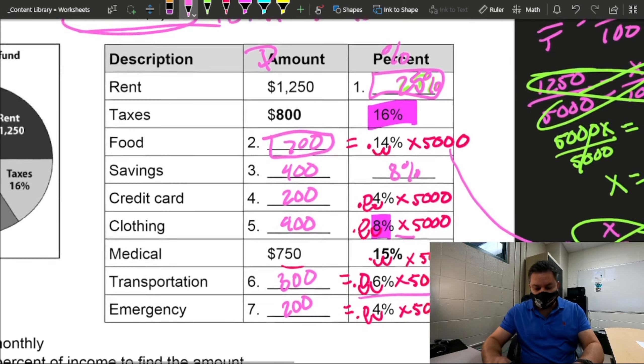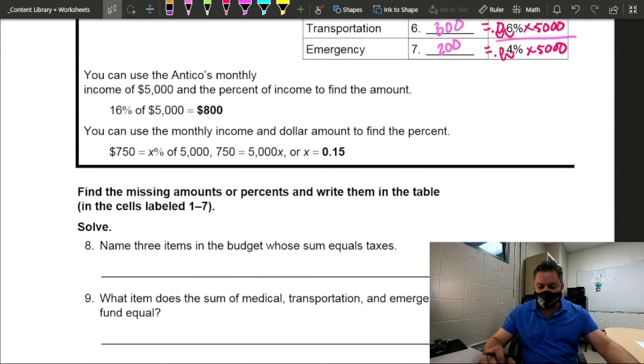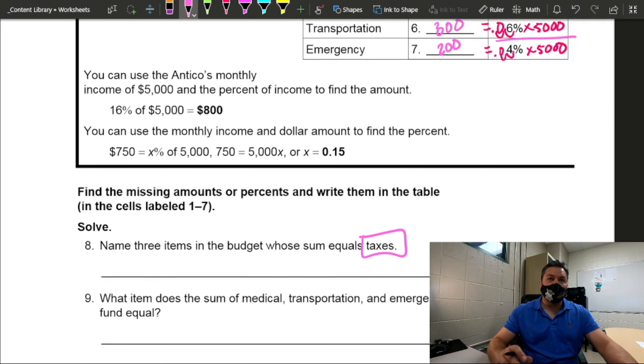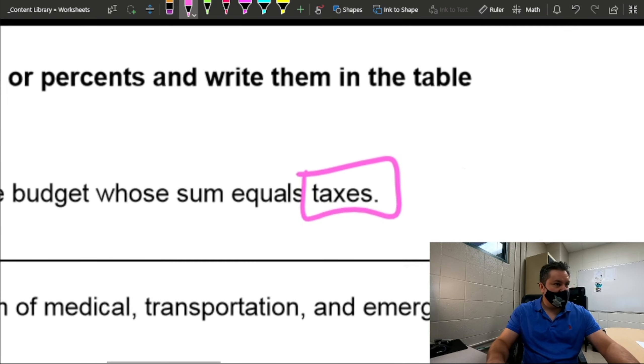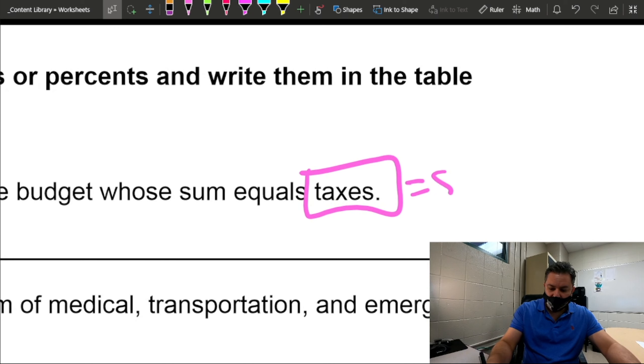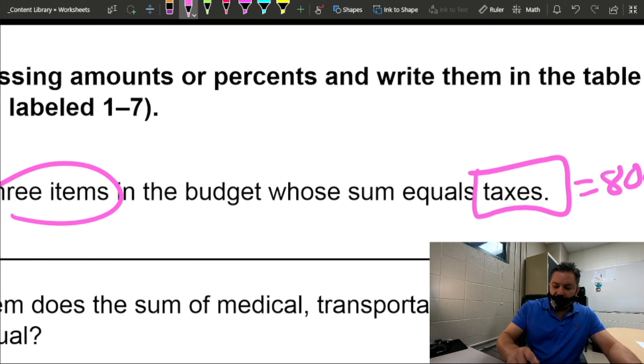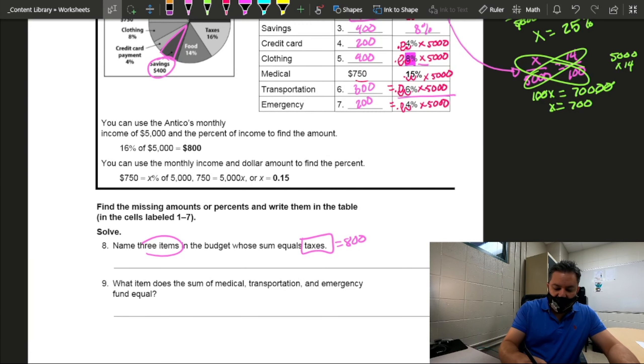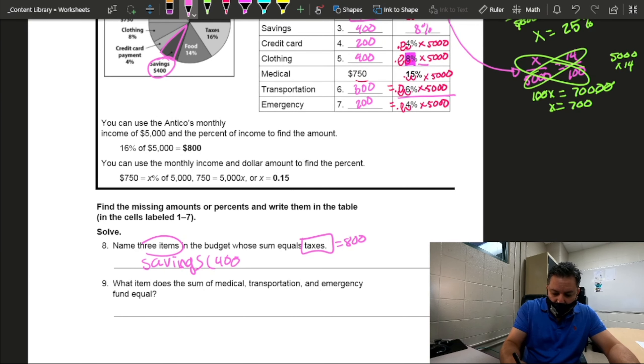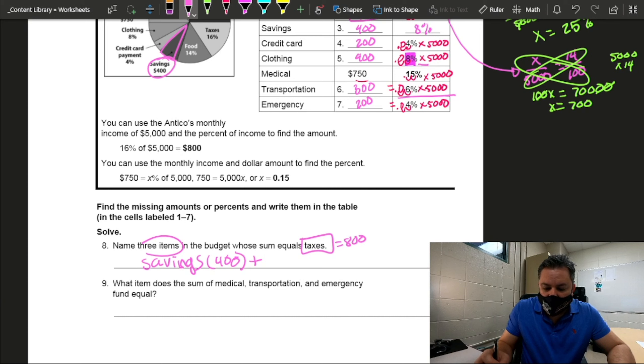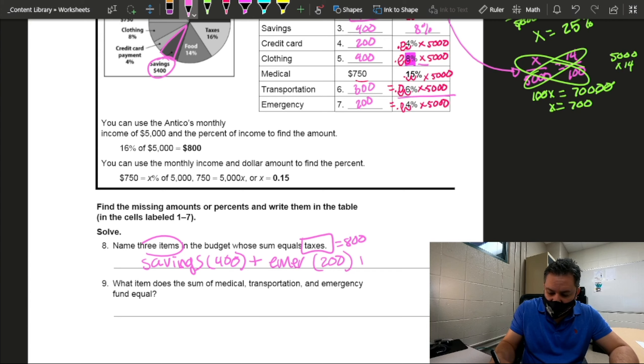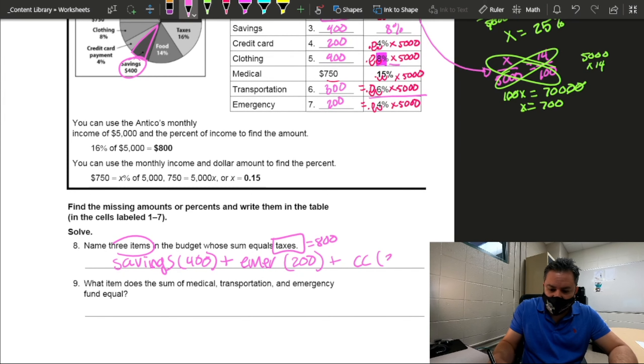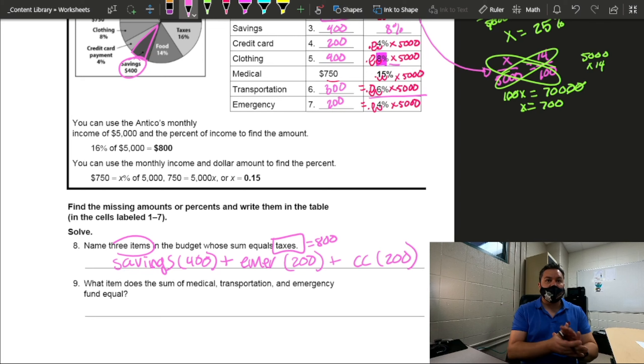Now, let's look at the two questions on the bottom. And it says, number eight, name three items in the budget whose sum equals the taxes. First of all, I need to know how much are the taxes. How much are the taxes? $800. So three items, three items that add up to $800. What are those three items? So savings, how much is savings? $400. So I need $400 more, but I need two more items. Savings, what else? Emergency. How much is that? $200. I need $200 more. Credit card. Credit card is also $200. So when I add those three up, I get $800 and I'm good to go.